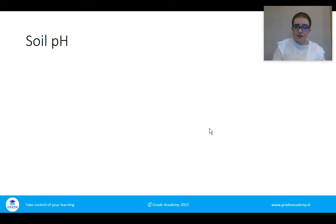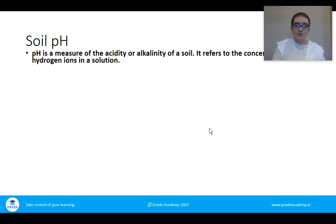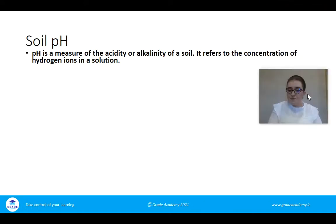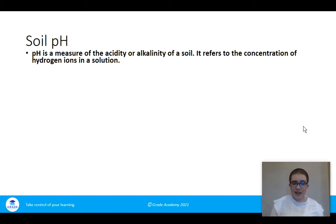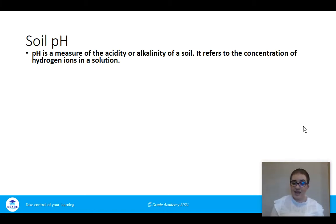The first thing we're going to look at is soil pH — what it is, how it affects plants and the soil. pH is a measure of the acidity or alkalinity of a soil, and it refers to the concentration of hydrogen ions in the solution. From junior cycle you'll be familiar with how acidic or alkaline a substance is, but at Leaving Cert level it's important to know that it is the concentration of hydrogen ions that determines the pH.